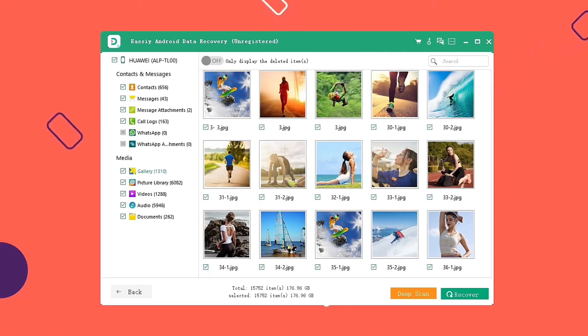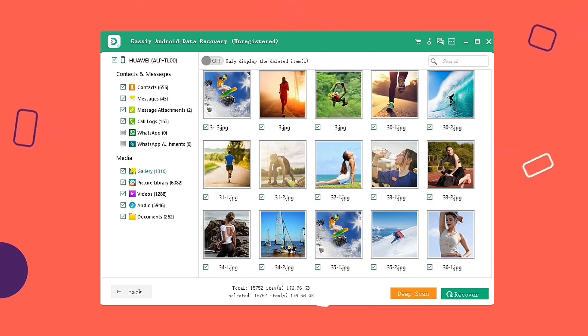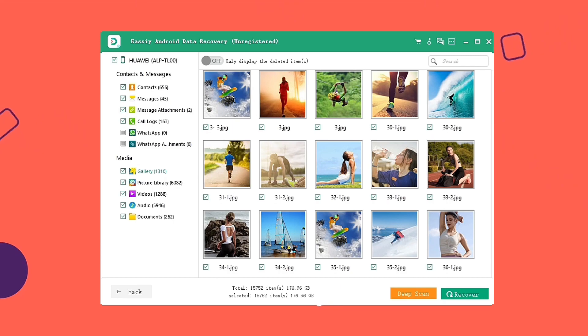When the quick scan finishes, you can click deep scan to find more if you don't find what you're looking for. If you found the video you are looking for, press Recover. It is easy.